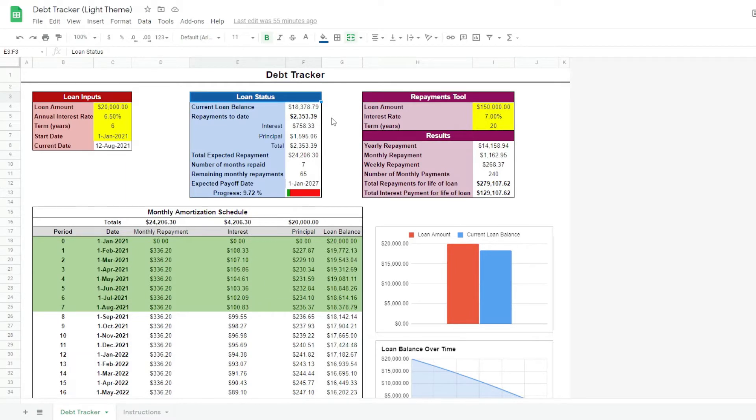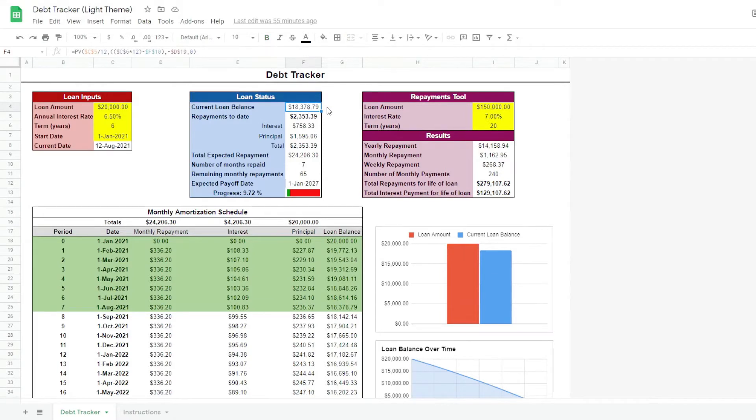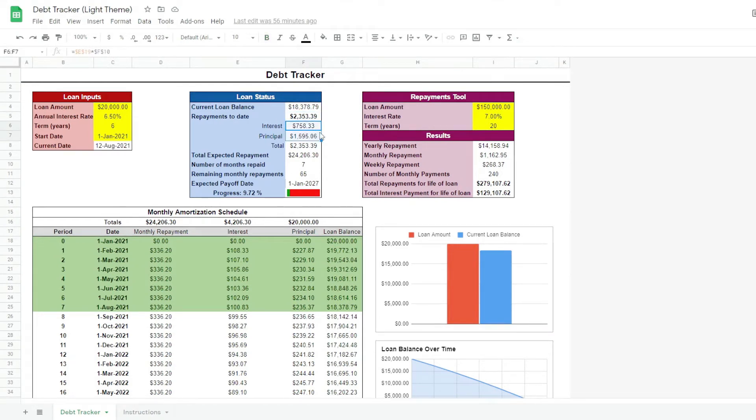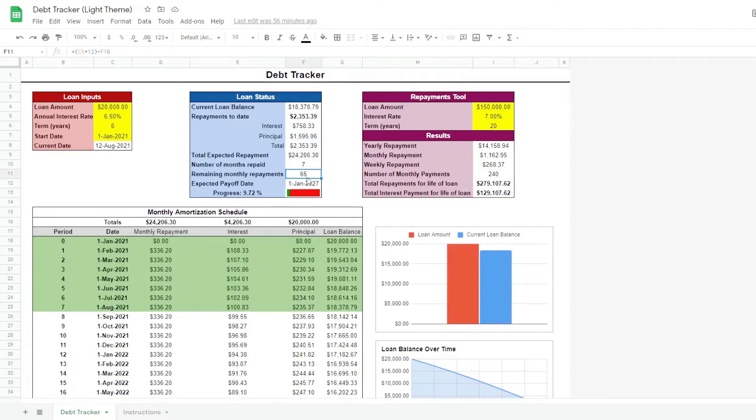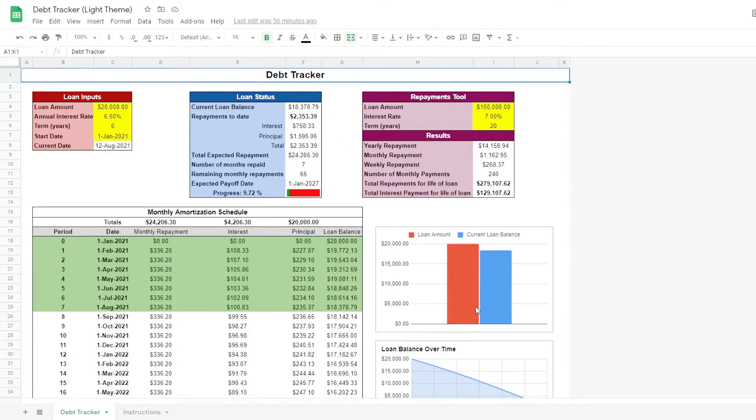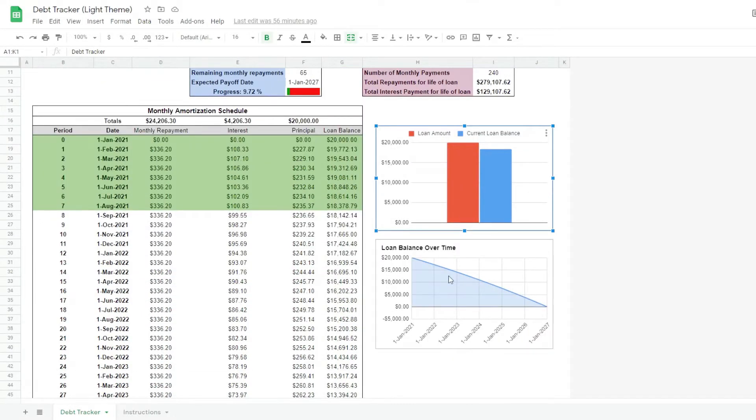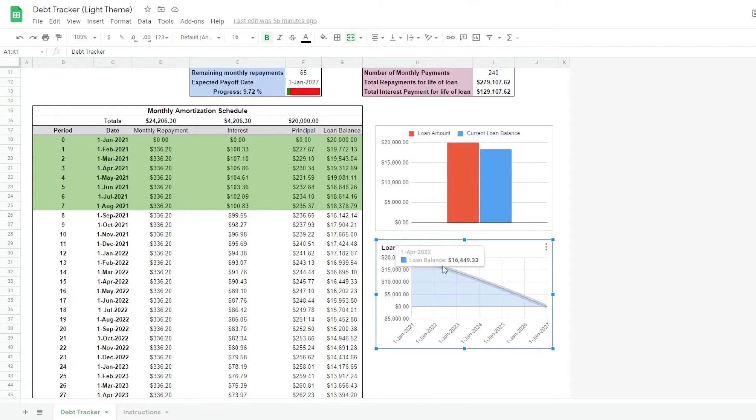we started paying off this hypothetical loan in January of 2021. So the current loan balance is $18,300, as so far we've repaid $2,300. It shows us the breakdown of the repayments to date, the remaining payments, the expected payoff date and the progress bar. The two charts on the right give us a visual representation of the repayments journey, all automated with the need of only 5 inputs of information.